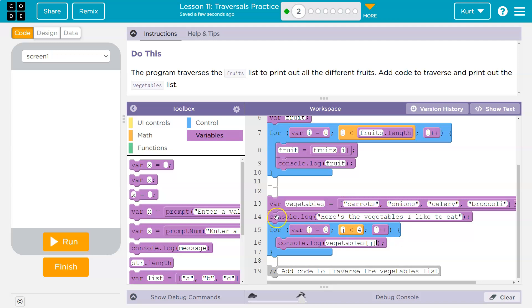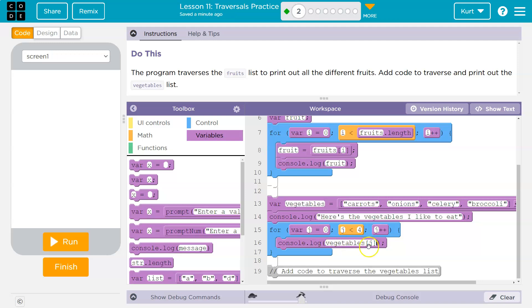J plus plus. So what was J used to be? Zero. Zero plus one. That's what plus plus means is one. Is one less than four? Yes. So it runs again. Console log vegetables one. What's the one index? That's onions. Now J is two. What's two index? Celery. Now J is three. Three is less than four. What's the three index?